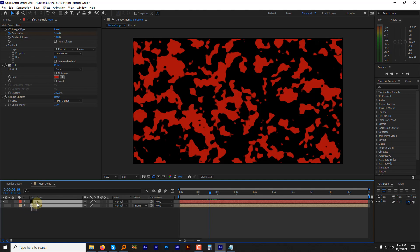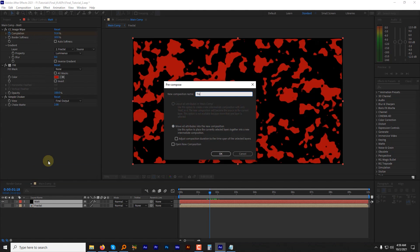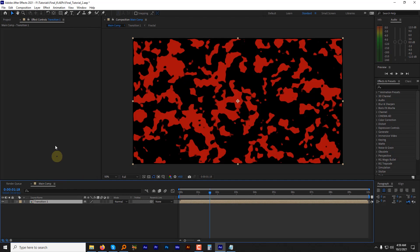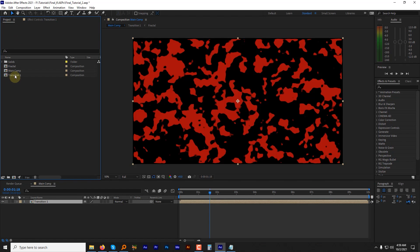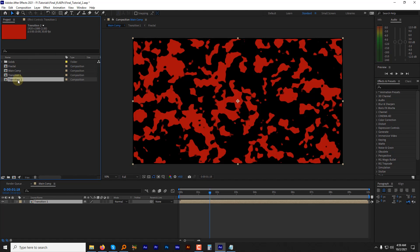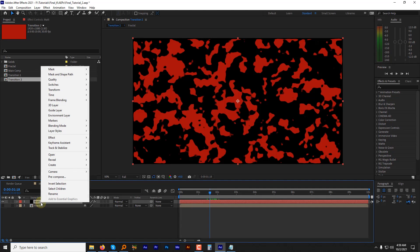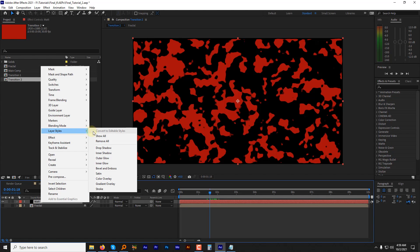Now select both the layers and pre-compose, name it transition 1. Now go to the project panel, select the transition 1 composition, duplicate it. Now open the transition 2 and select the matte layer, right click on it, layer styles and then hit the stroke.